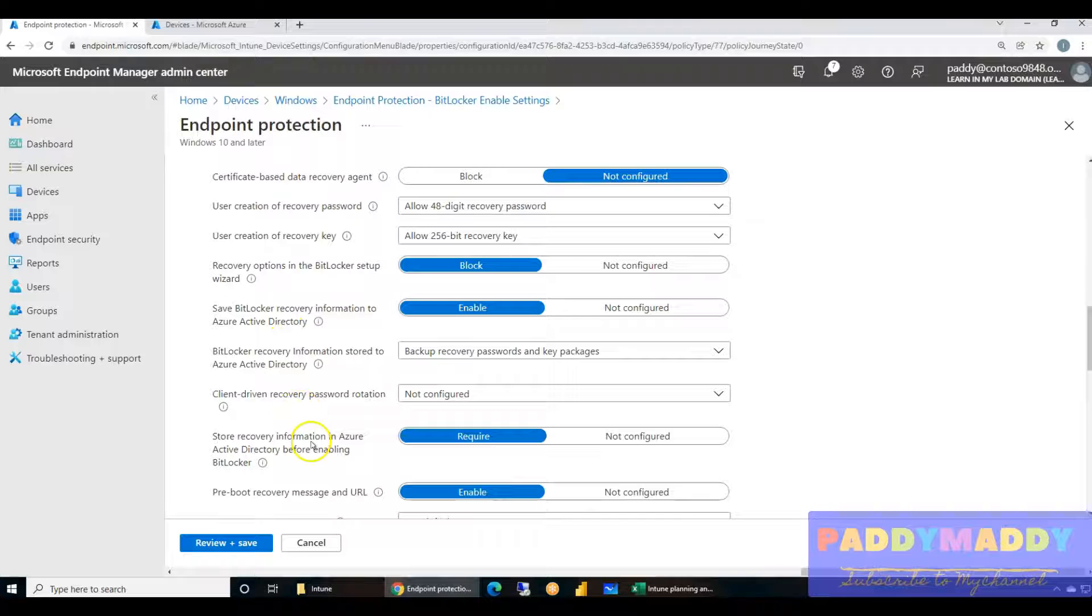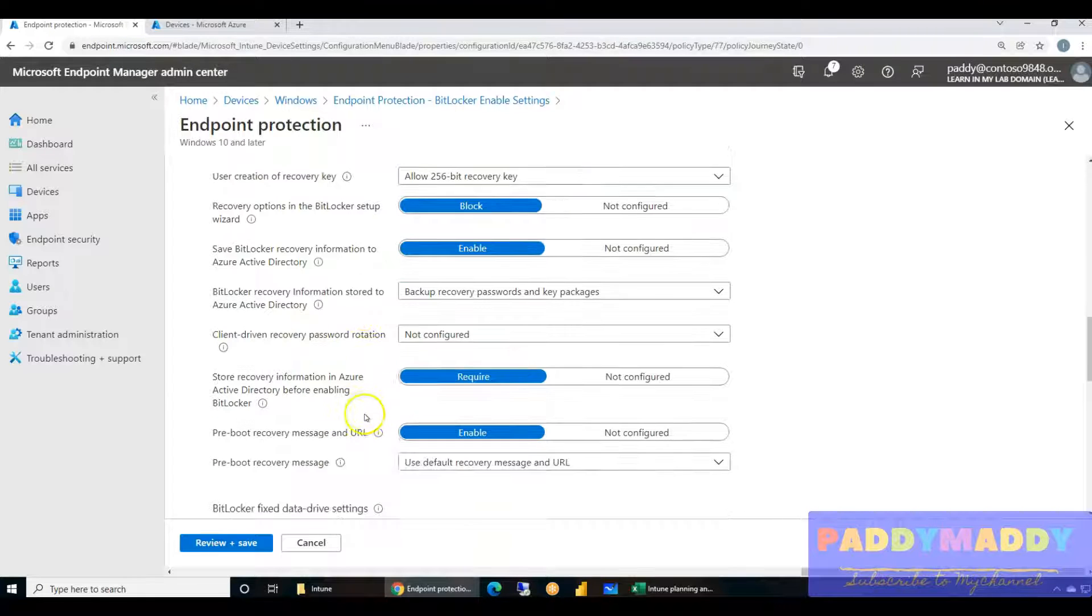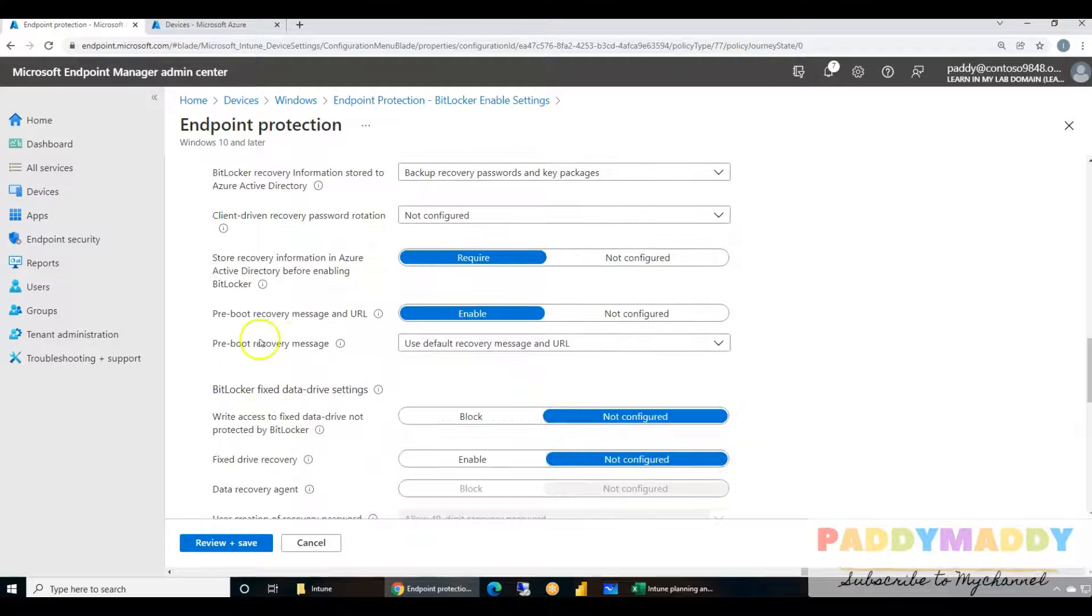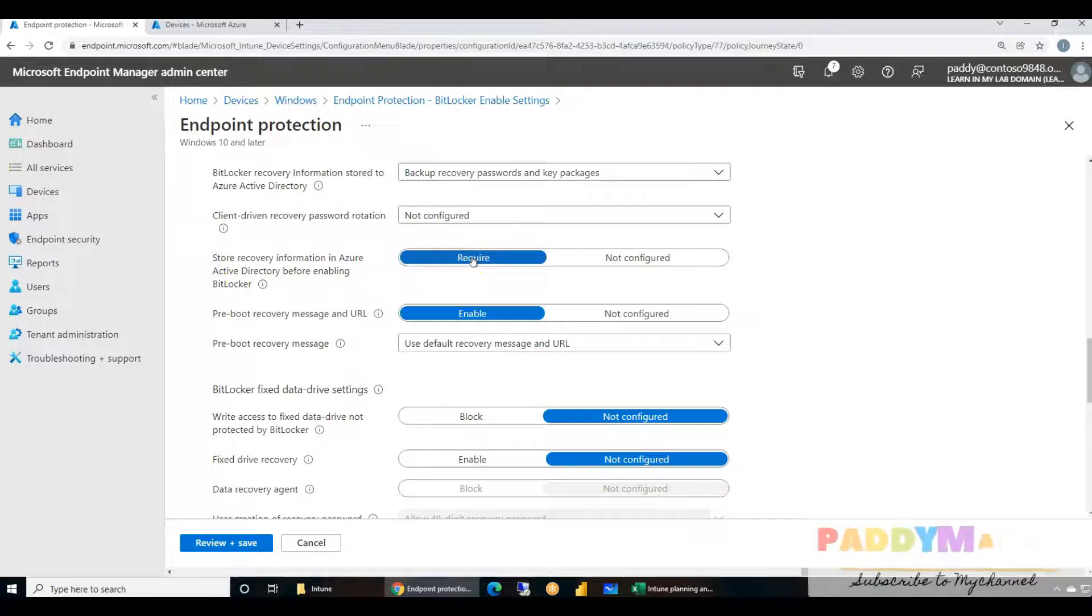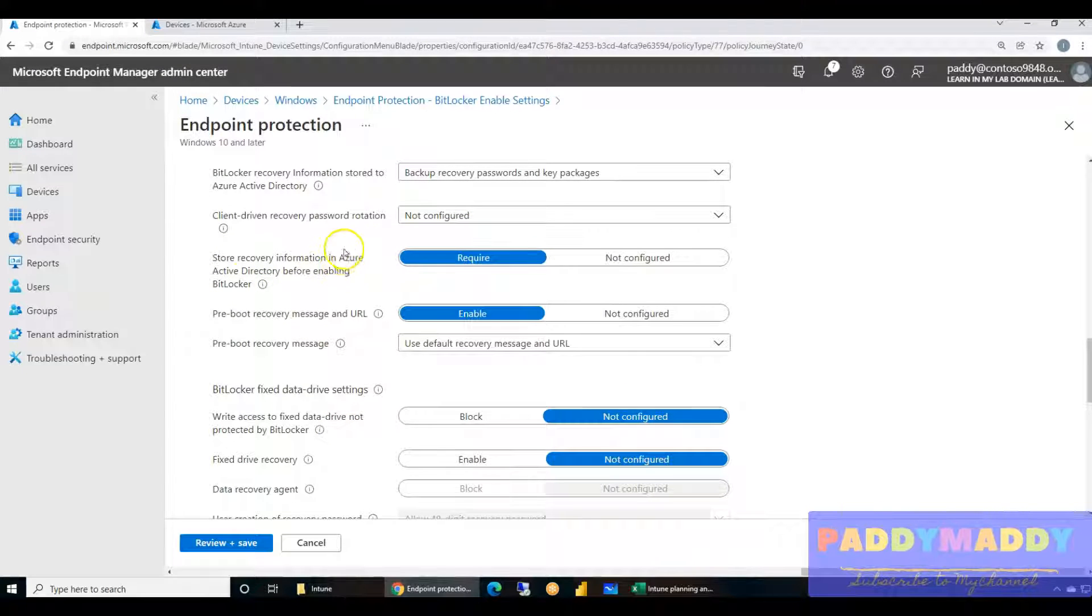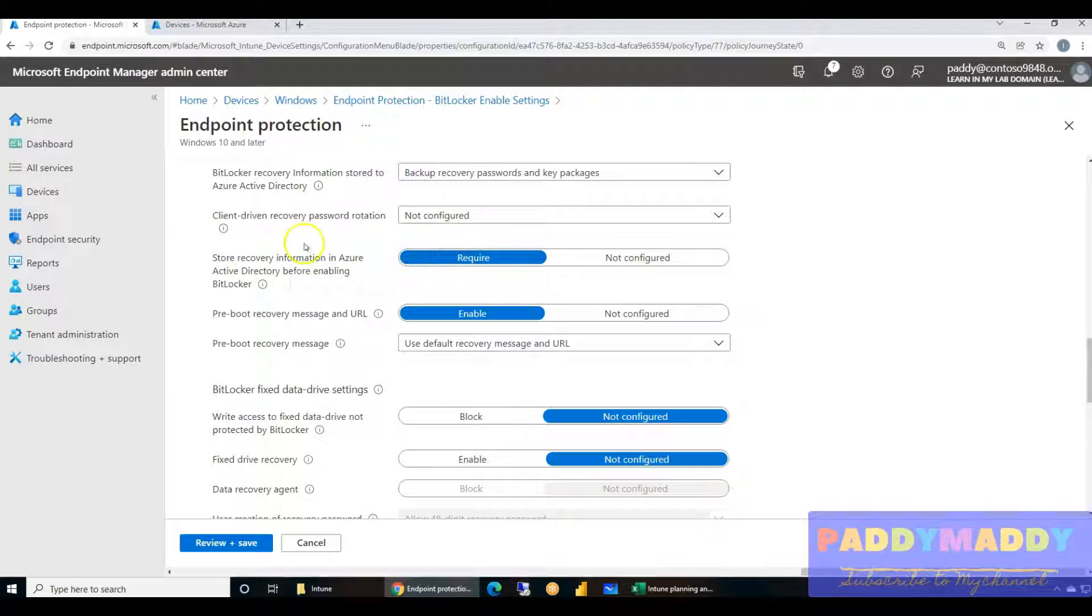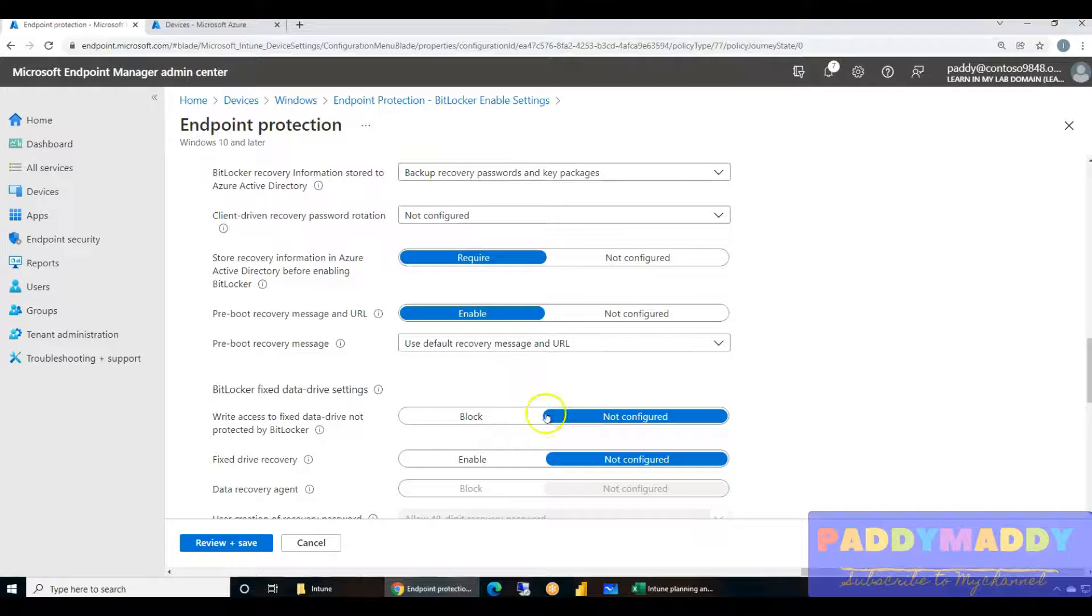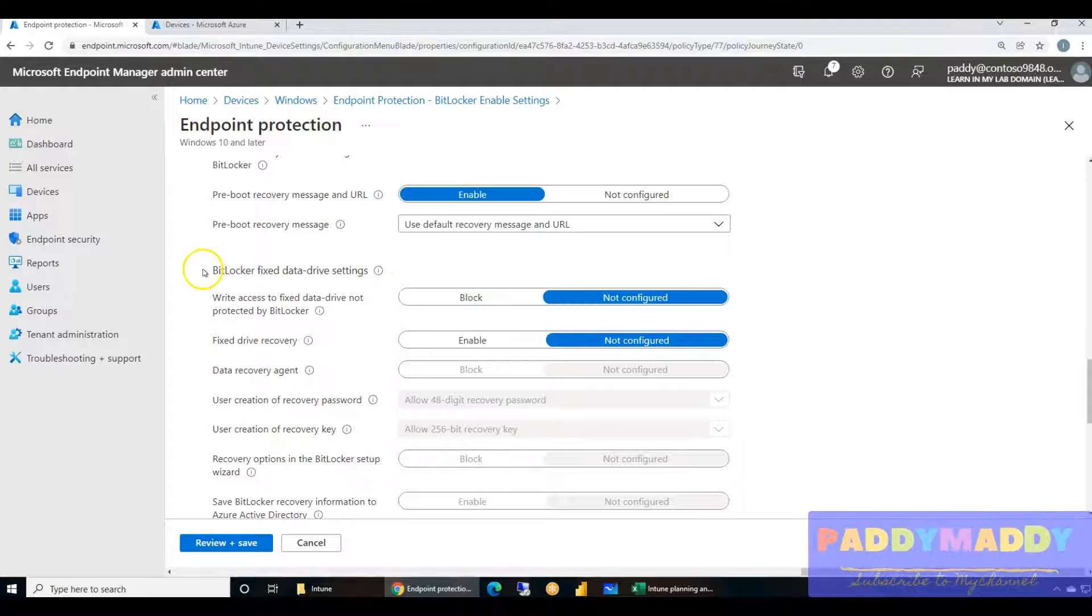Block save BitLocker recovery key information in Azure Active Directory, so that from Azure you could actually retrieve the key in case you want to recover, and you could even recover in case you want to rotate the key. Store recovery information in Azure Active Directory before enabling BitLocker - yes, it is required because the key once it is saved you could actually run the BitLocker. That way it's more secure in case something goes wrong, we could use the recovery key.